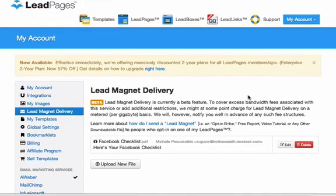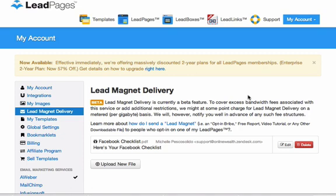Hey there, this is Michelle Pesco-Solito and in today's training I want to show you how to create a lead magnet with LeadPages. I just got an email from them and I typically don't even read the emails, but for some reason their headline caught my attention. I got in there, went to their blog, and looked at exactly what this lead magnet delivery would do. Now I've had LeadPages for quite some time.